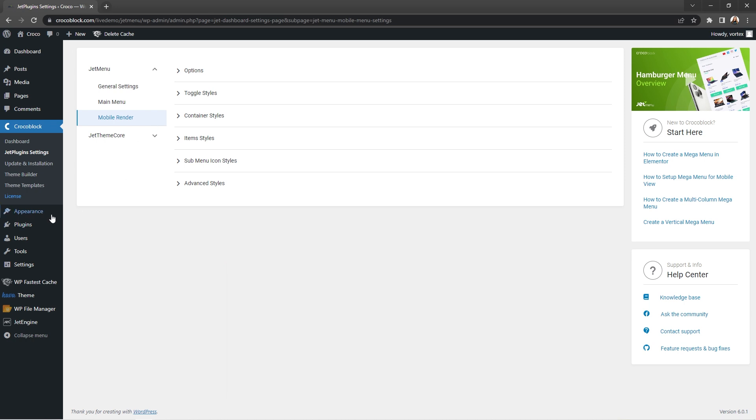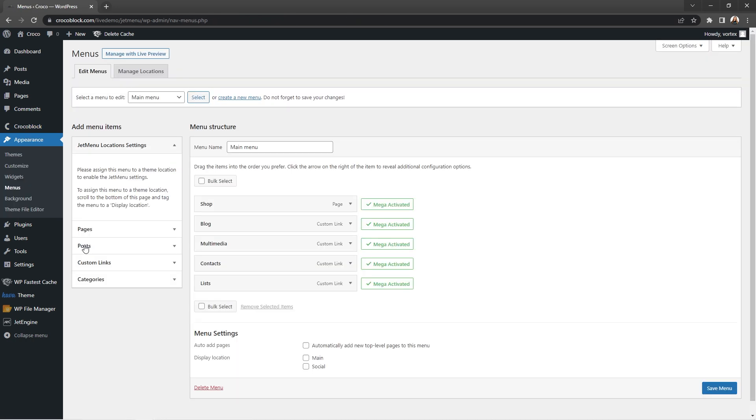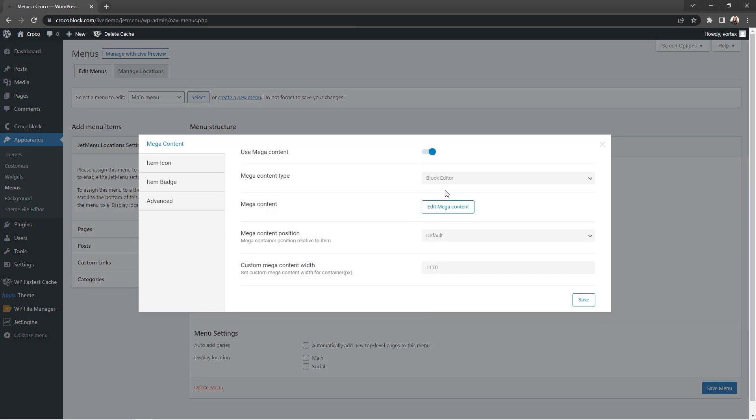When creating the menu and its structure, thanks to the JetMenu plugin, you have an opportunity to add Mega content to the menu items and edit it inside the block editor too.